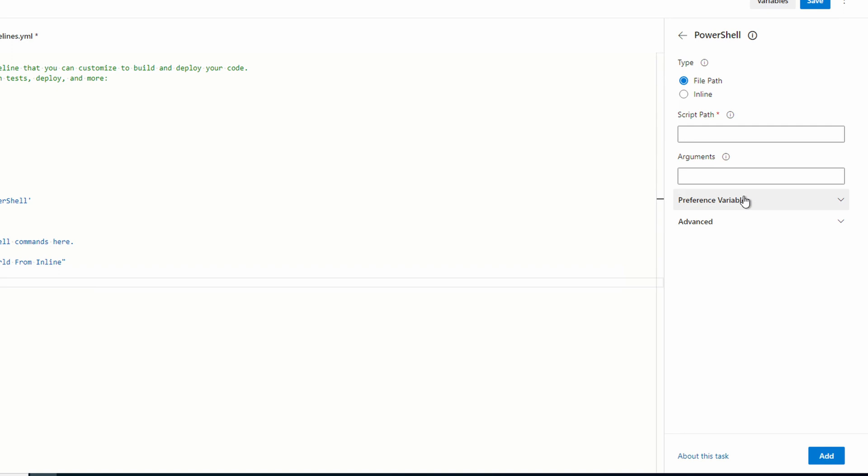Leave it as file path and add the name of the file powershell.ps1. I'm not adding a path because it's in the root of the repo. If we had directories in the repo and the file was in one of those directories we would have to add the path. We can leave the rest as default. Click add.